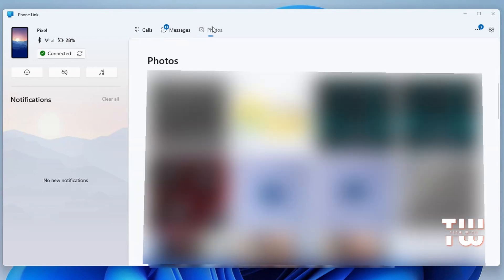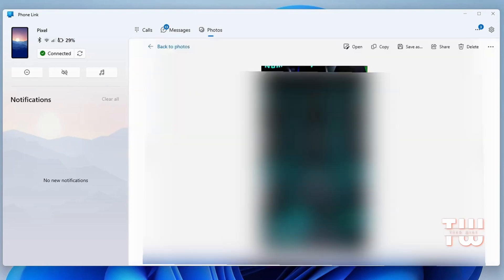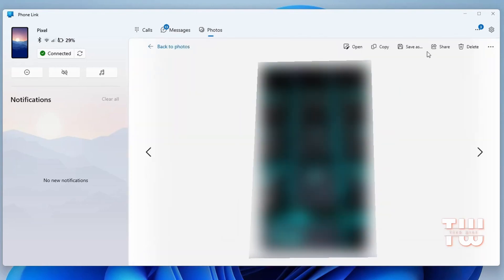Go to Photos to view your phone's photos. You can also download these photos to your PC. Just open any photo you want to download, click on Save As, and download it to your PC.